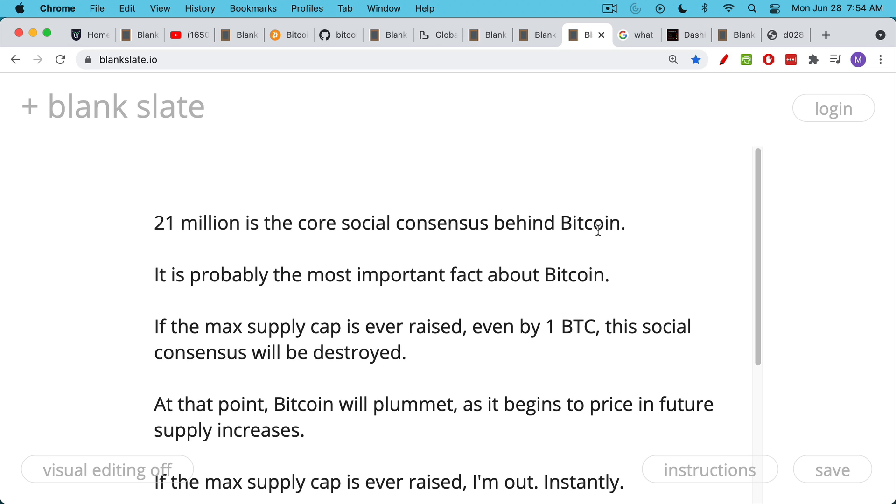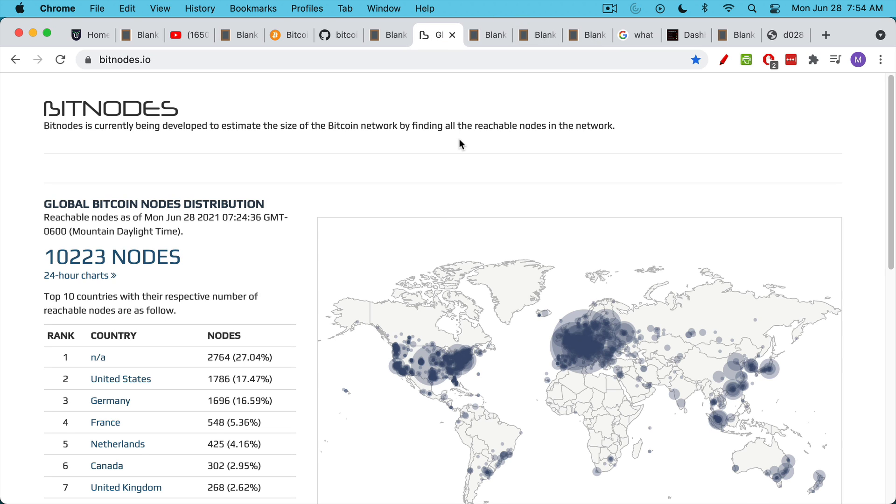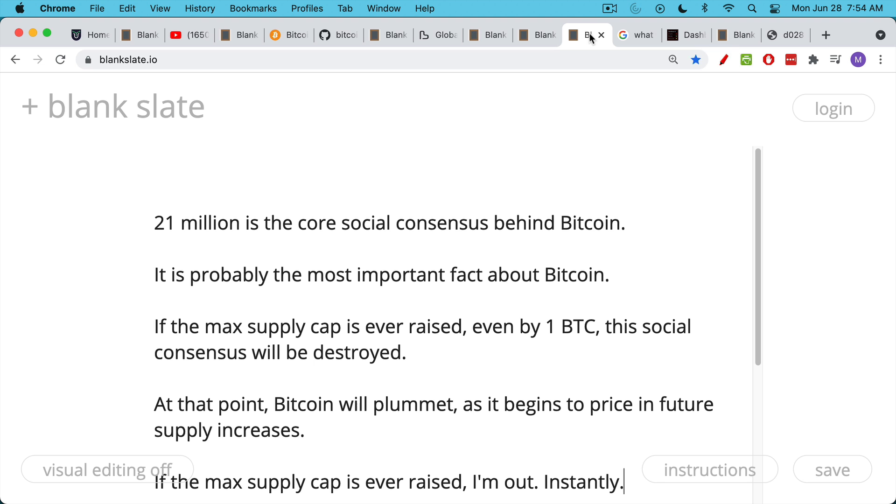21 million. What really makes Bitcoin run is this social consensus behind Bitcoin. This 21 million number has become a meme. It's a coordinating meme. And it's probably the most important fact about Bitcoin. If the max supply of Bitcoin is ever raised, even by one Bitcoin, by half a Bitcoin, that will destroy this social consensus that has been in effect for the past 12 years. And when I say if the max supply is ever raised, this would mean that all these full nodes actually start running a new version that has a larger supply. At that point, though, if you raise the max cap supply and everyone starts running it, even by one Bitcoin, destroys the social consensus.